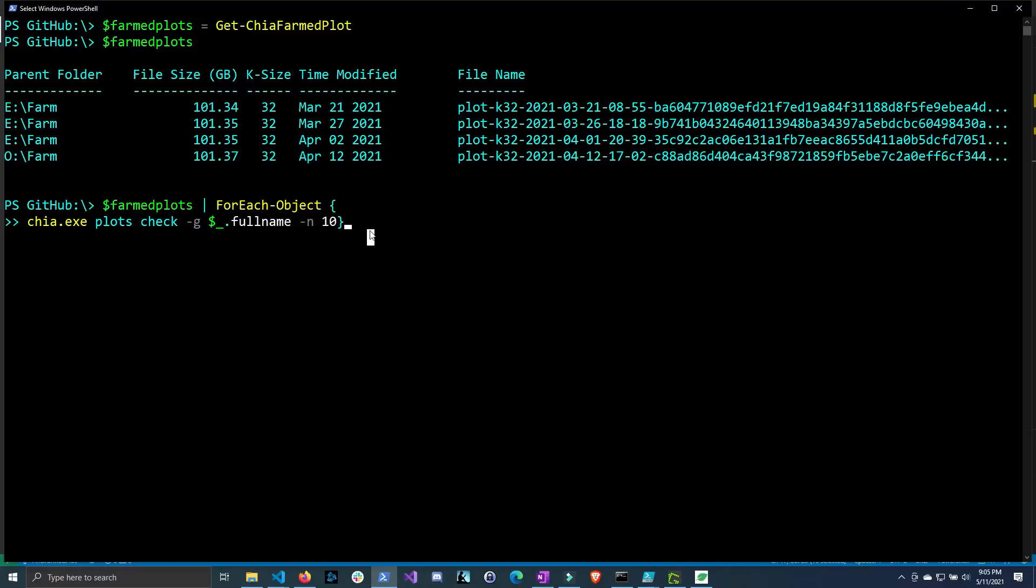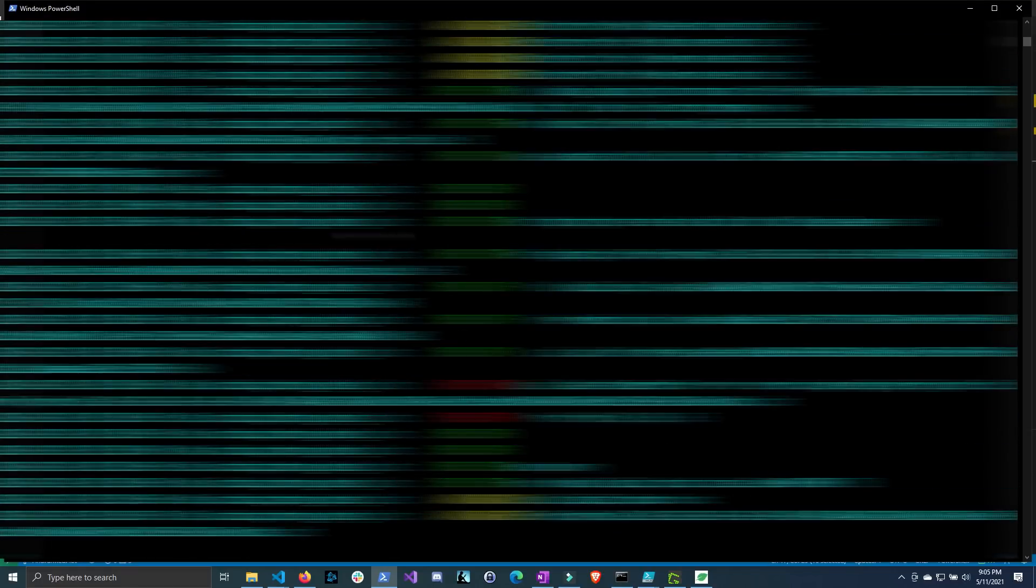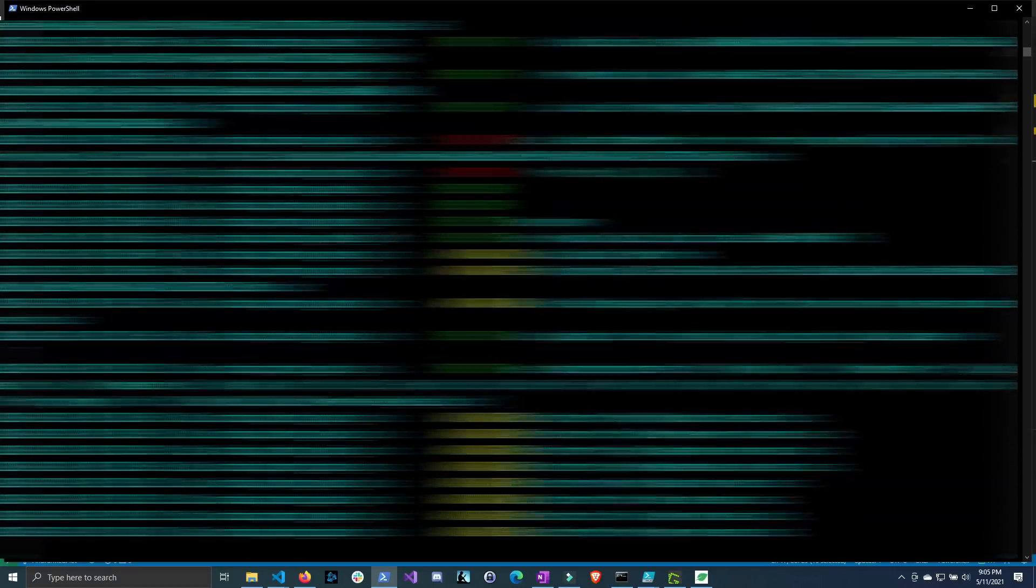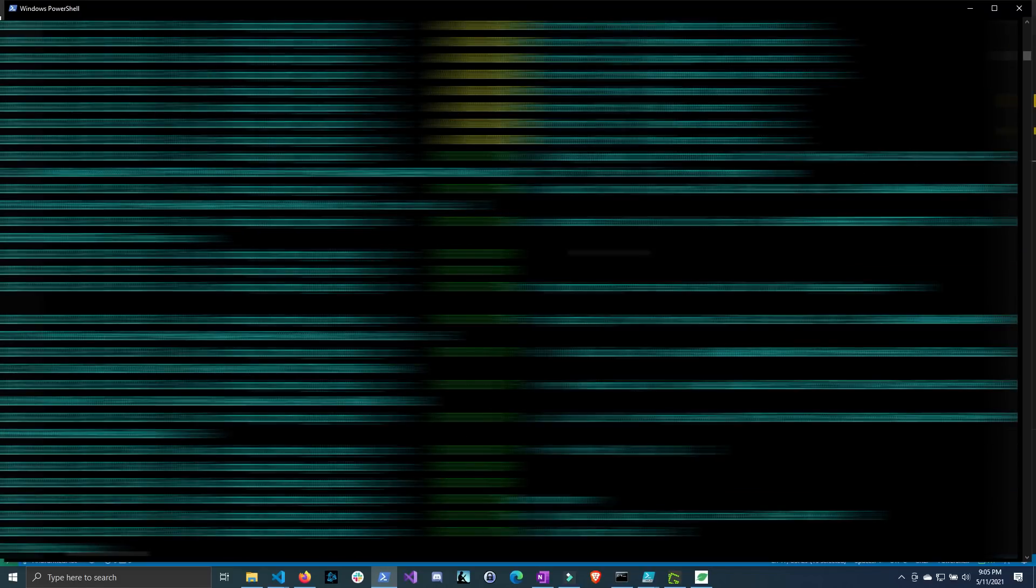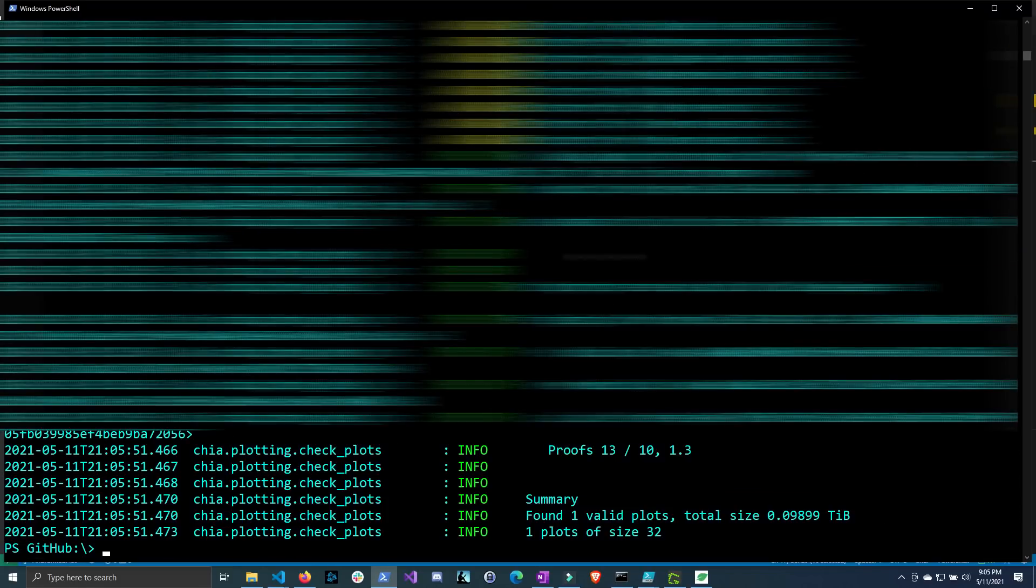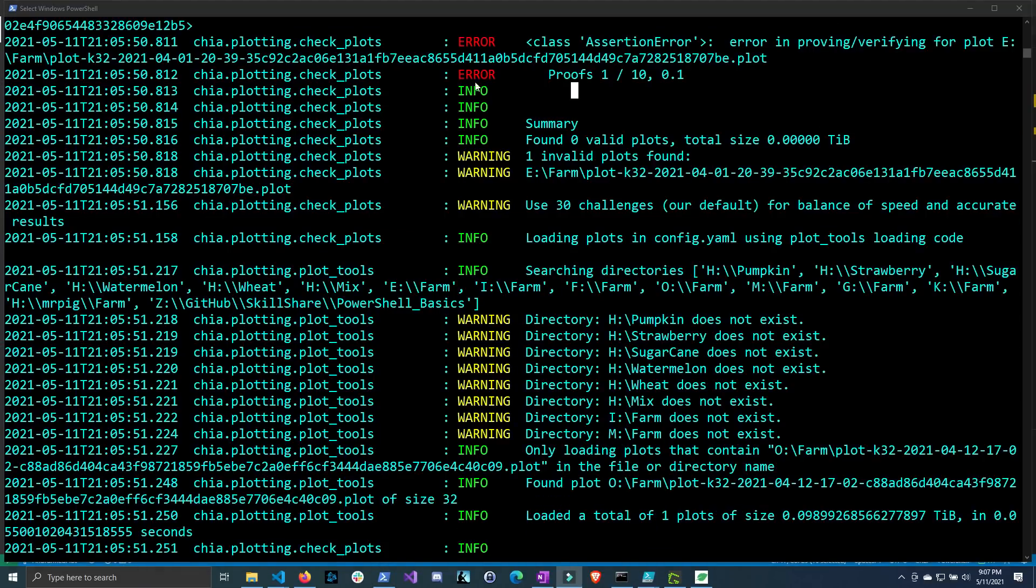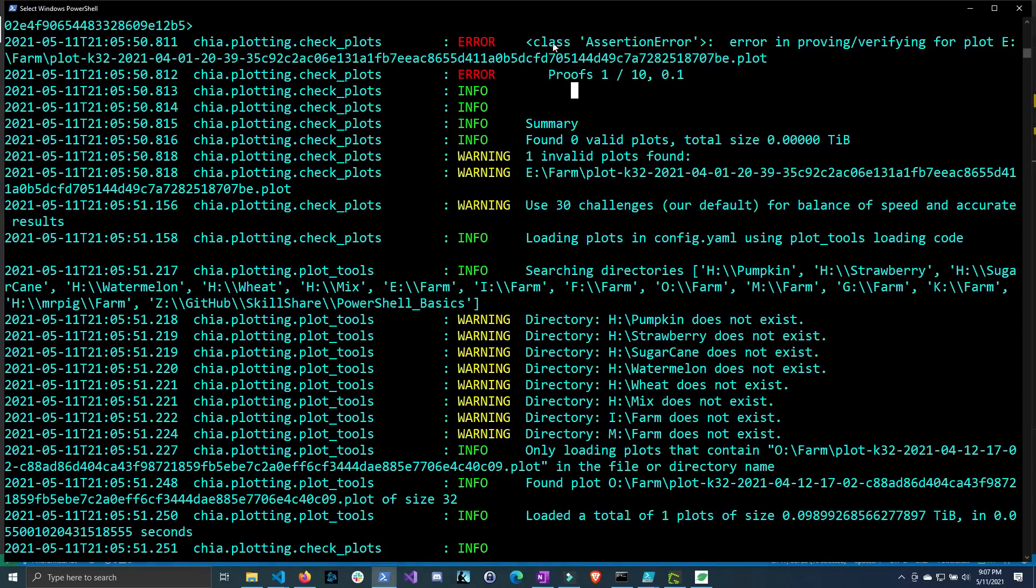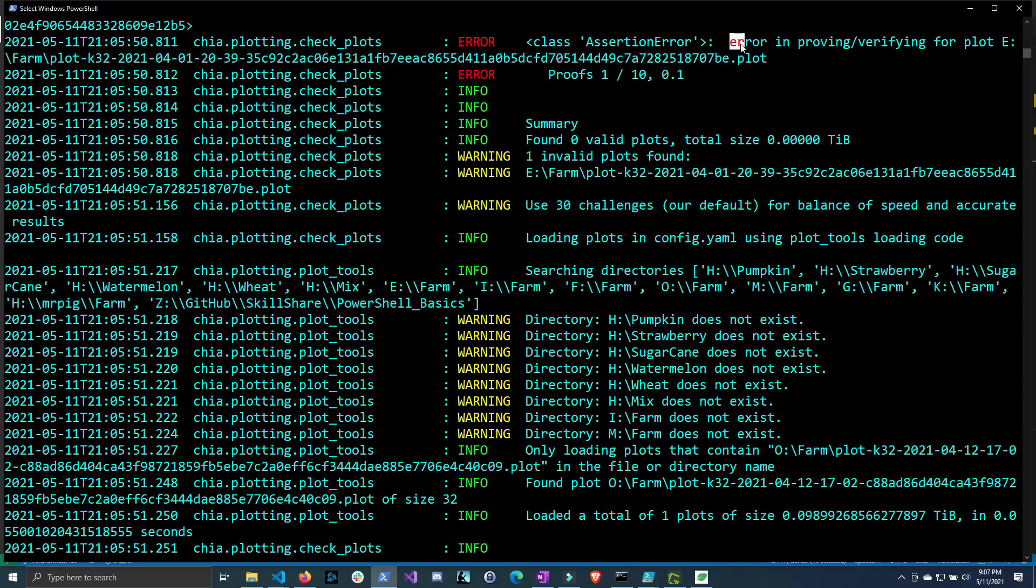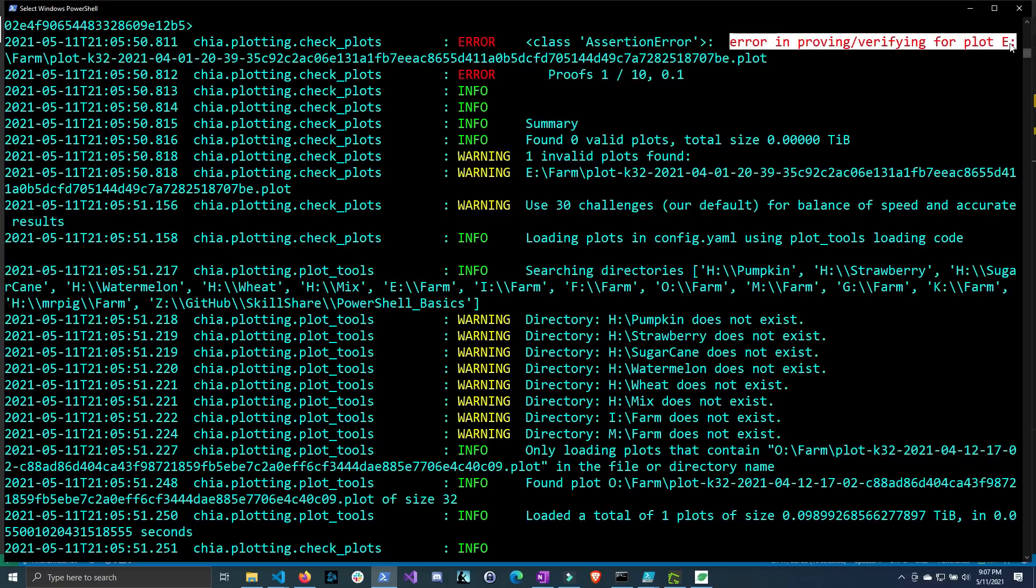So if we go ahead and run it now I'm going to blur some of this out but we will see some errors start to occur and these errors are the same ones that I showed earlier in the video. Now if we scroll up and we look at the error that's being generated we can see that's the same assertion error that I showed in the beginning of the video and this is a plot that actually won chia. So you can see that this error this particular assertion error does not mean that the plot is invalid. Now it's probably not a good plot and you should probably delete it but does it make it impossible to farm chia with it? Well actually we can see that it does not.